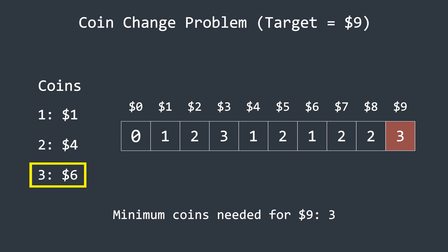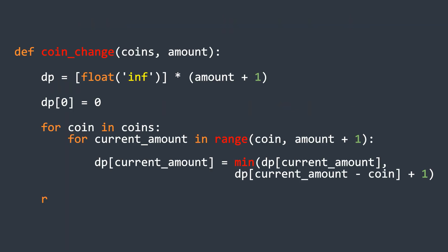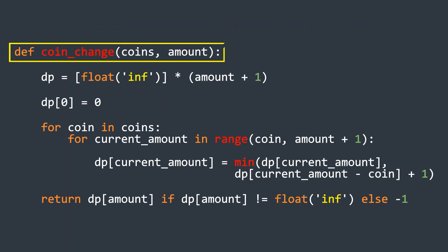This problem is also asked in one of the LeetCode problems called coin change. Now, the code for this is quite simple. First, we start with the function definition, taking coins and amount as input parameters.